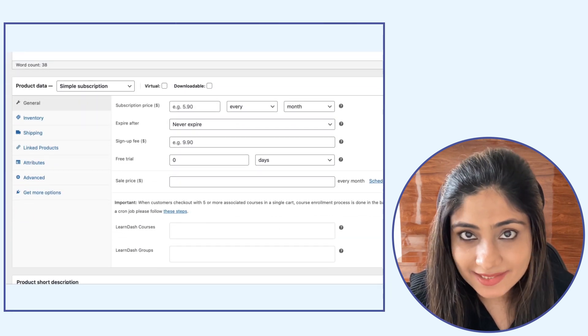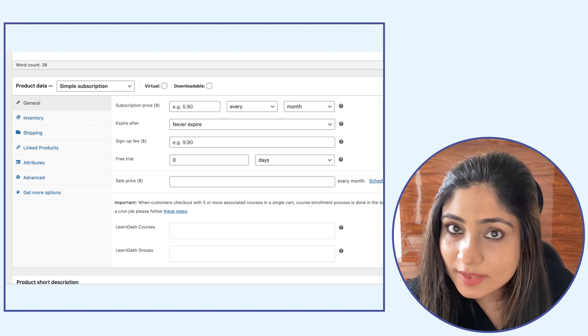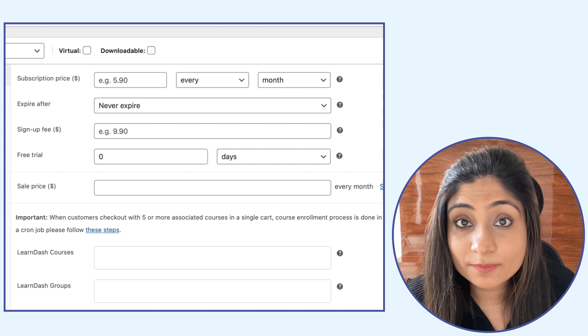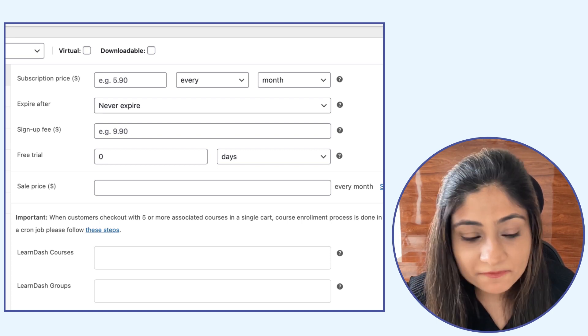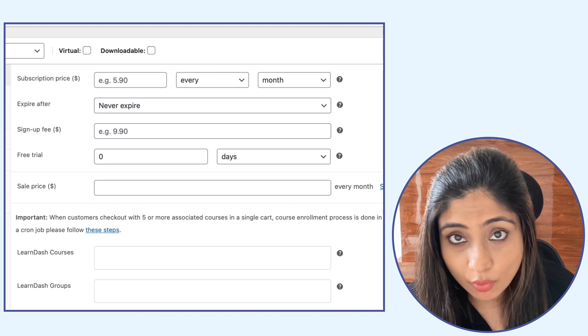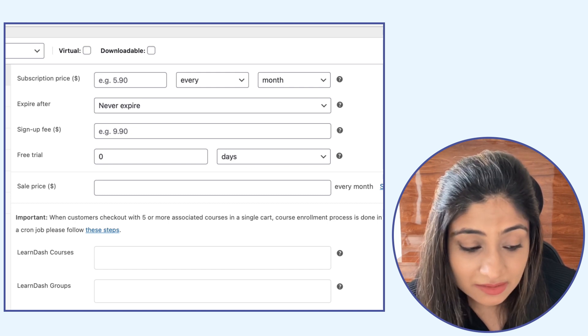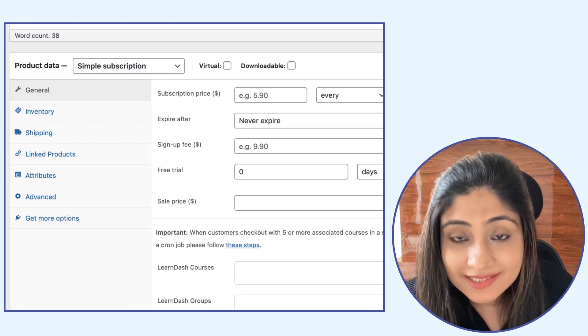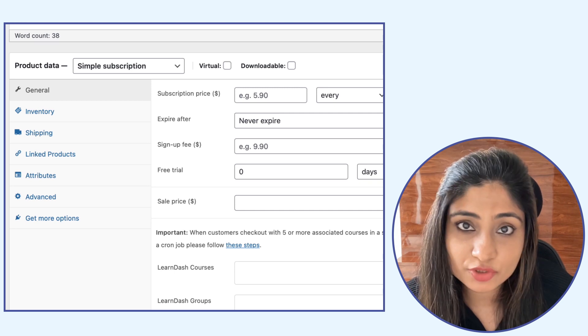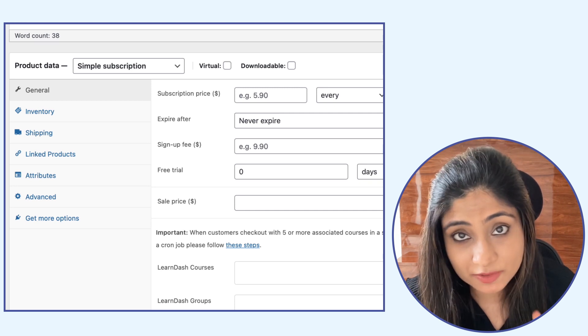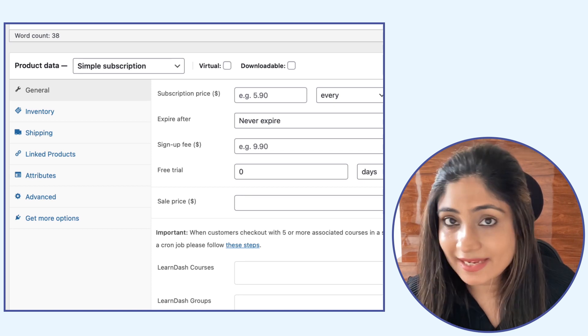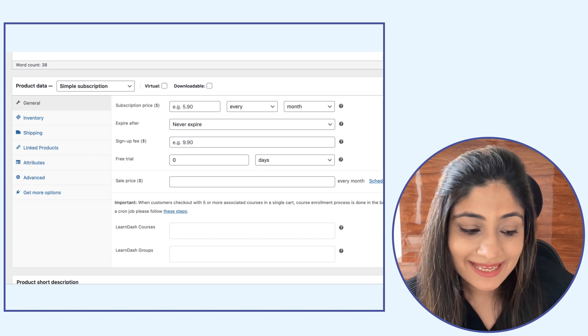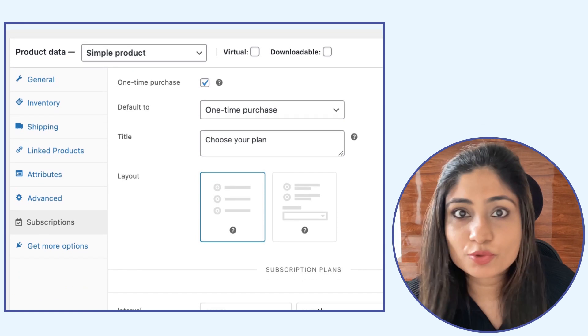So these are the settings for the official WooCommerce subscriptions plugin and as you can notice that it allows you to set the subscription price, define the expiry, assign a sign up fee to the subscription, also have a free trial if you want and more. But what's important to note here is that it needs you to change the nature of the product, so you've got to select simple subscription or variable subscription from the drop down at the top, which means if you're creating multiple payment plans you need to have multiple products where each of which is marked as simple subscription and then all the settings are configured.